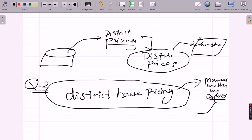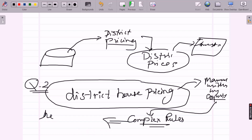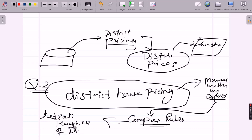They should get the exact prices using complex rules — a complex algorithm applied to get the median house prices of the district. That is what the boss is describing.